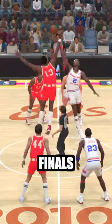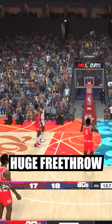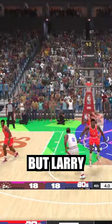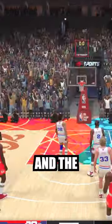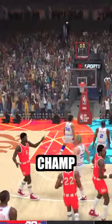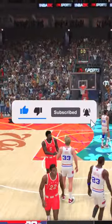In the finals we skip to the 4th. Bill hitting a huge free throw but Larry hits the game winner and the 80s are champs. Make sure to like and subscribe if you're new because this took me a long time.